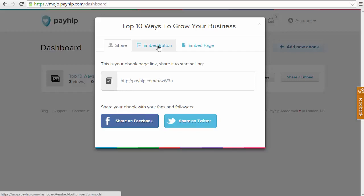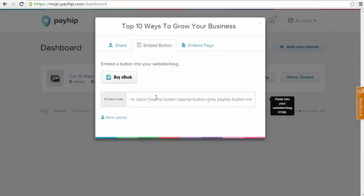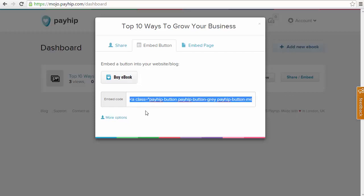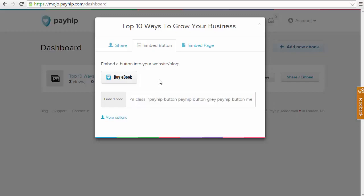And along the top, you're going to see we have two tabs: Embed Button and Embed Page. So first of all, I'm going to click on the Embed Button and this is going to allow us to embed a Buy Now button on our website or our blog. You can see below here we have the embed code which is HTML. So all we have to do is copy and paste this into our WordPress or our HTML website.